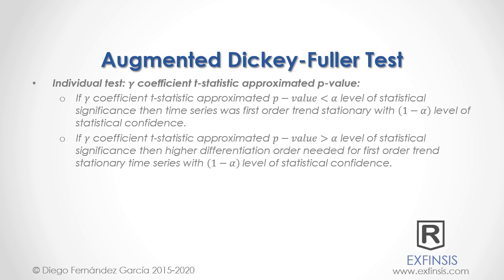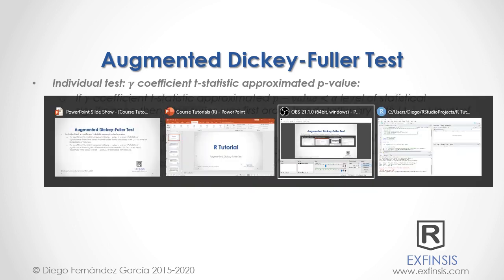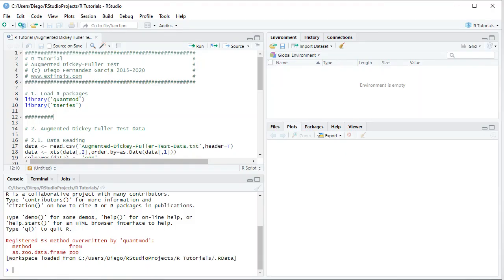Let's go back into RStudio to study the Augmented Dickey-Fuller Test in greater detail. Here we are within RStudio, working in the R tutorial Augmented Dickey-Fuller Test code file. The first step is to load the required packages using the library function. For this tutorial we'll be using quantmod and tseries.